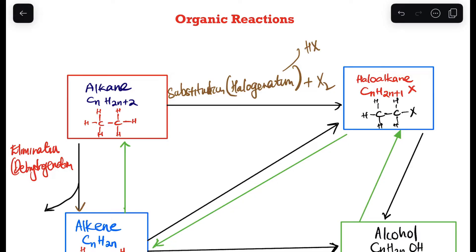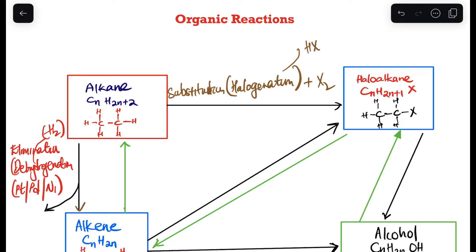In this elimination, we eliminated hydrogen, so we call it dehydrogenation. In other words, there is a removal of hydrogen gas, and we use platinum, palladium, or nickel as a catalyst.